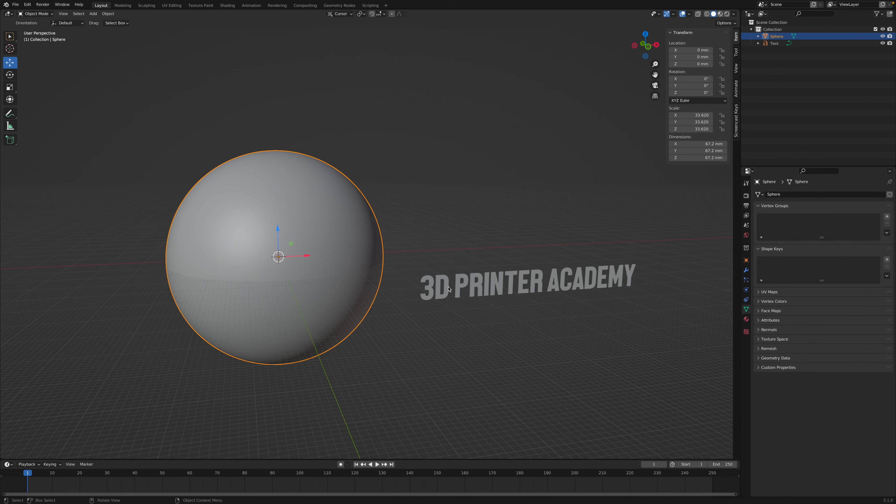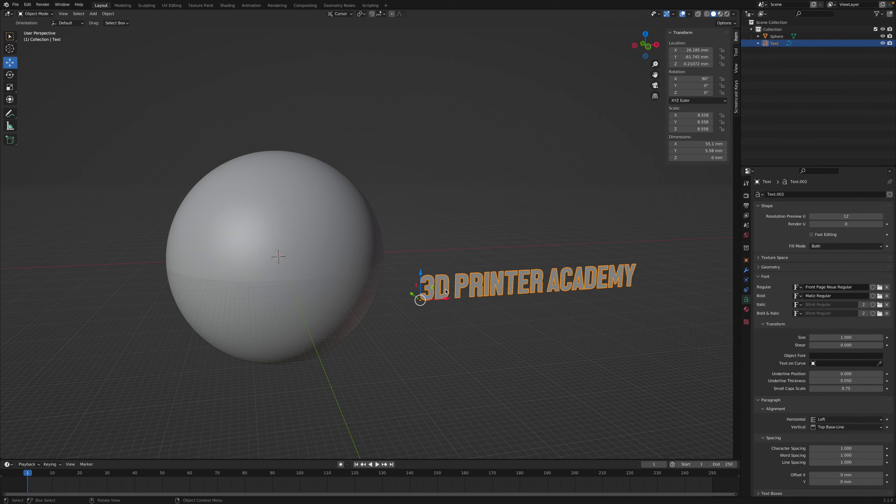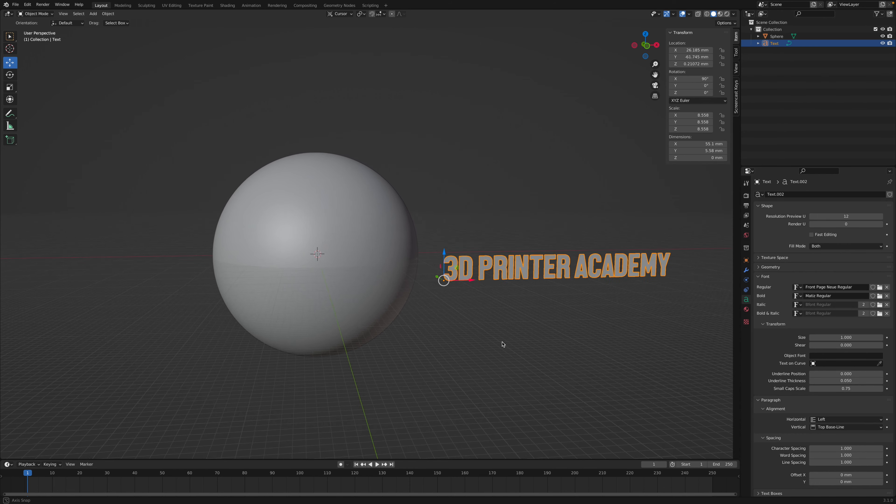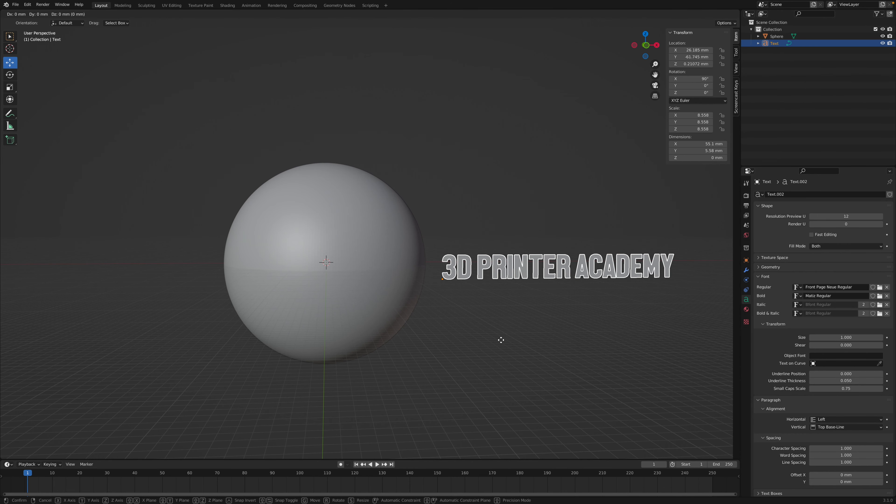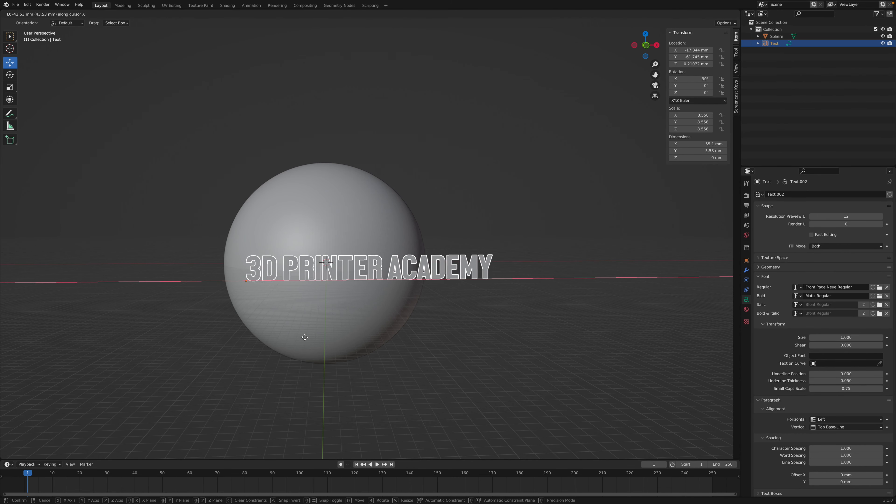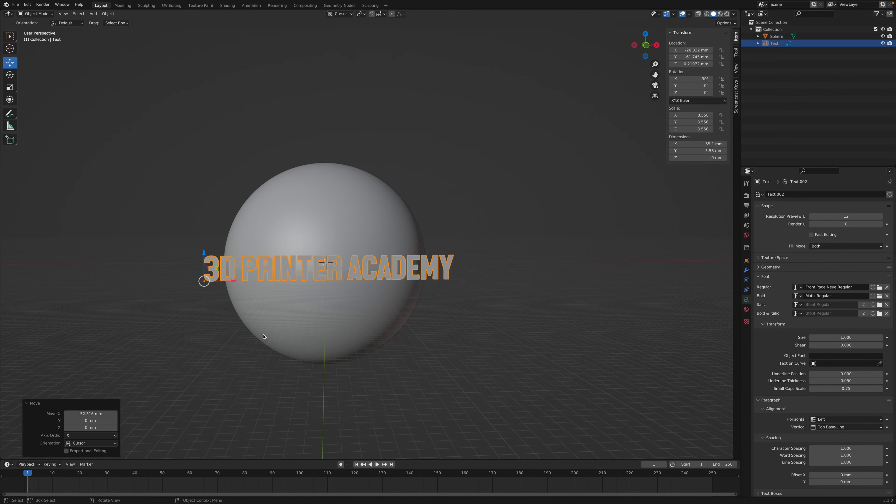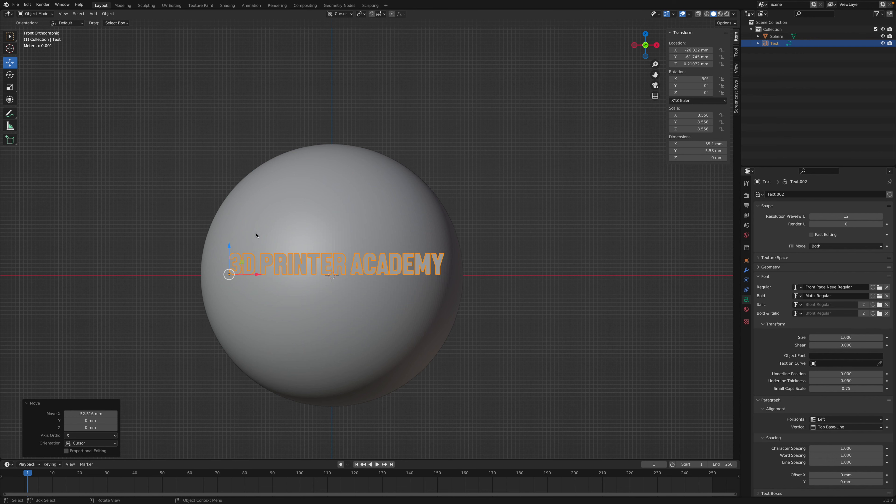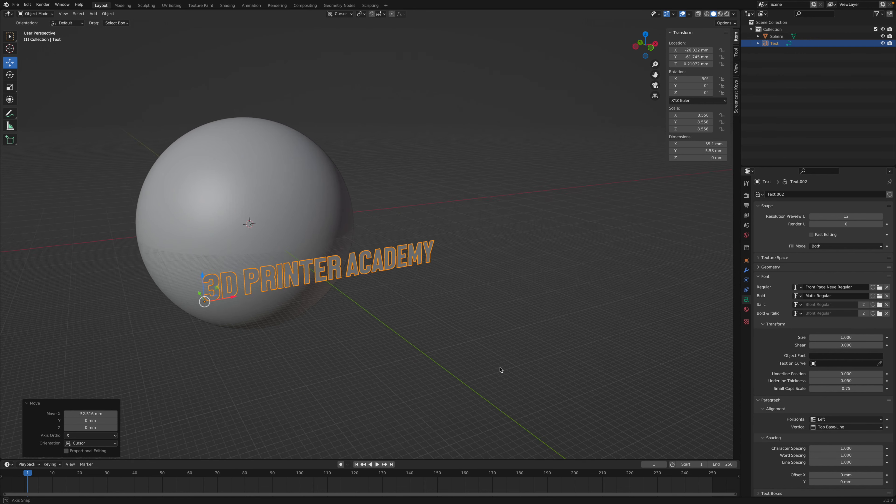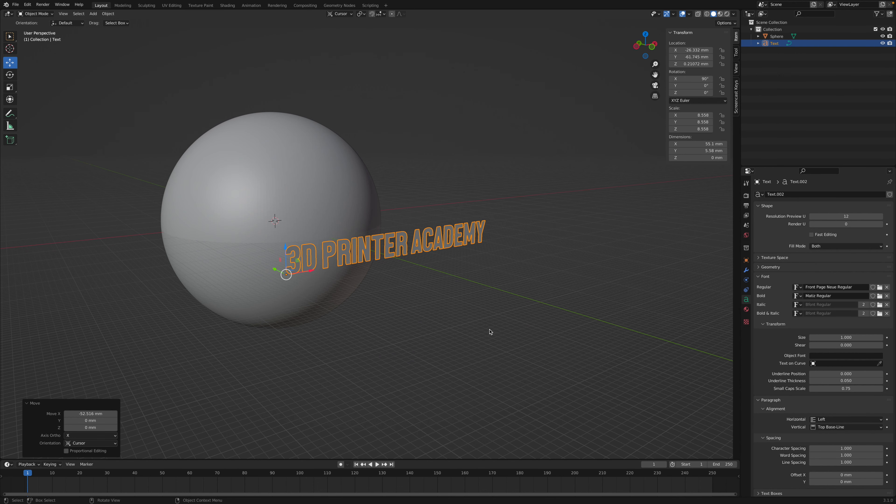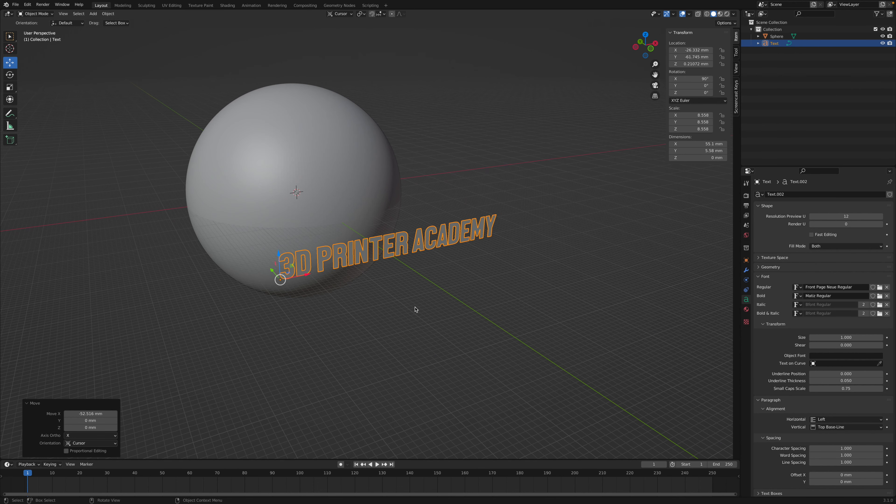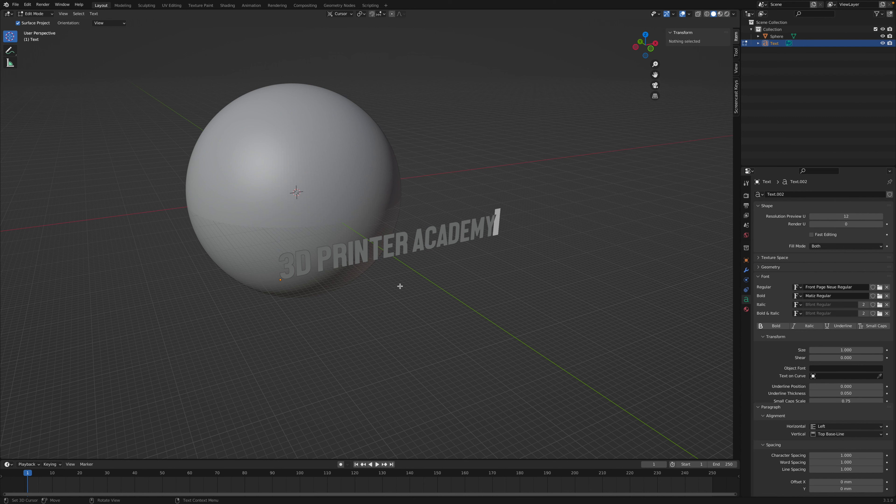So once you have your text, go ahead and move it into position in front of the object in which you want to embed it onto. So I'm going to place it right here in front of my object, and now what we'll need to do is convert the text object, which right now I can still type,